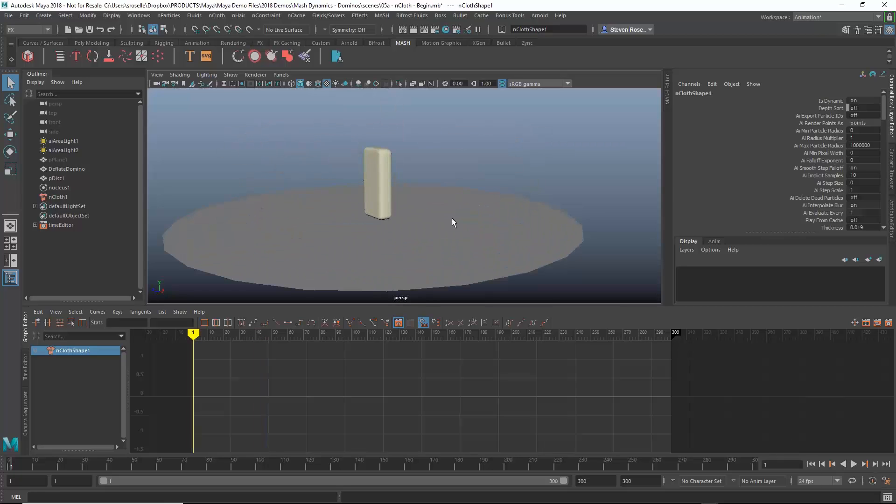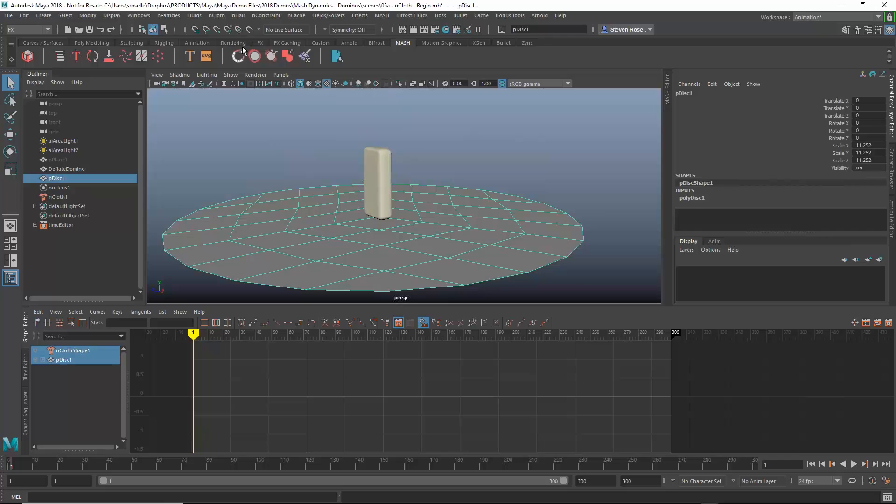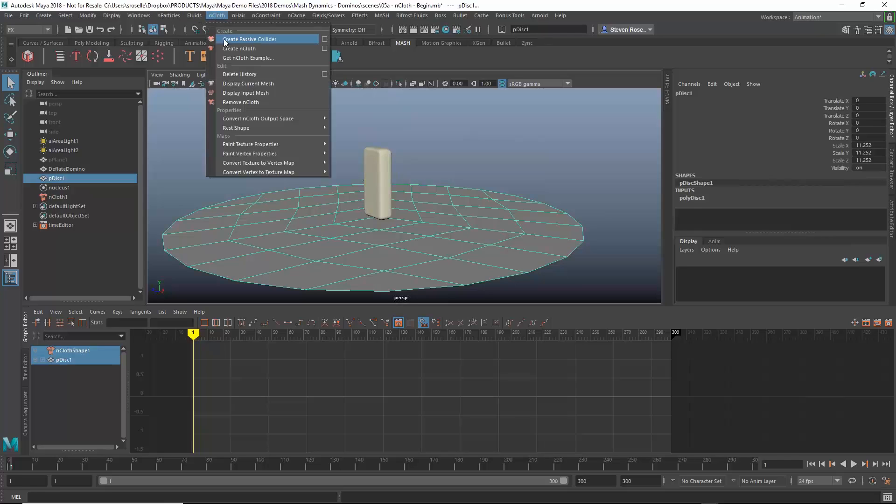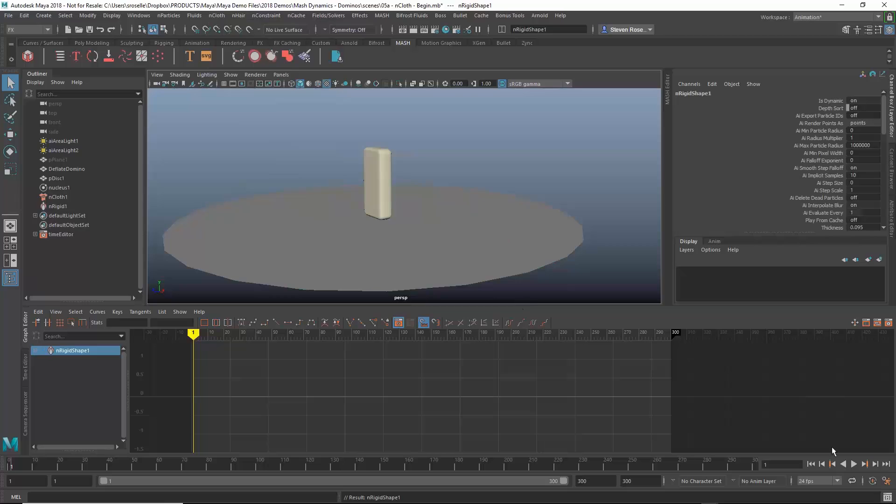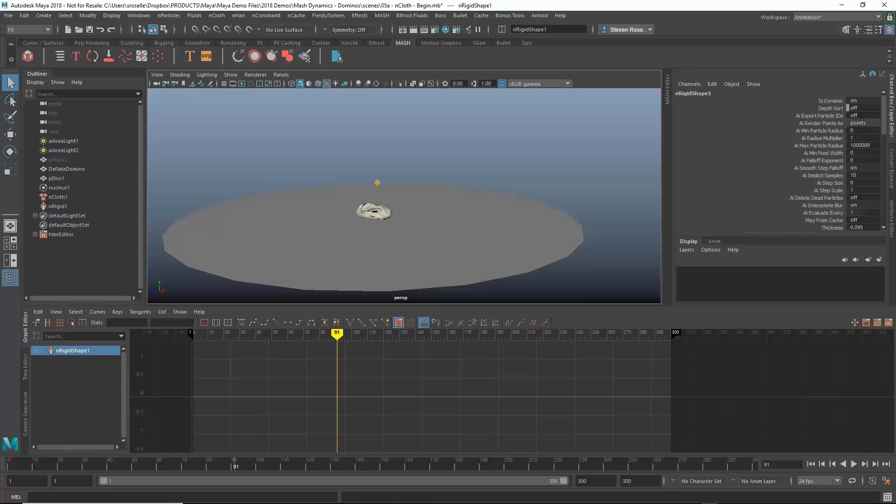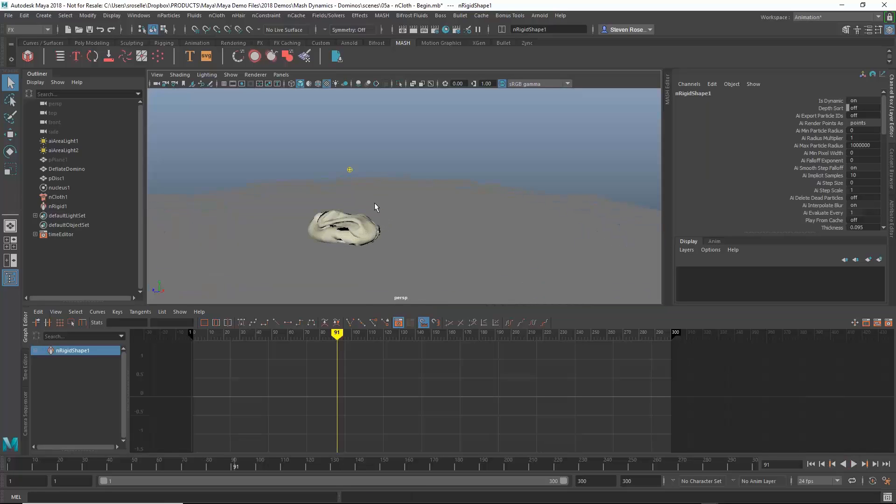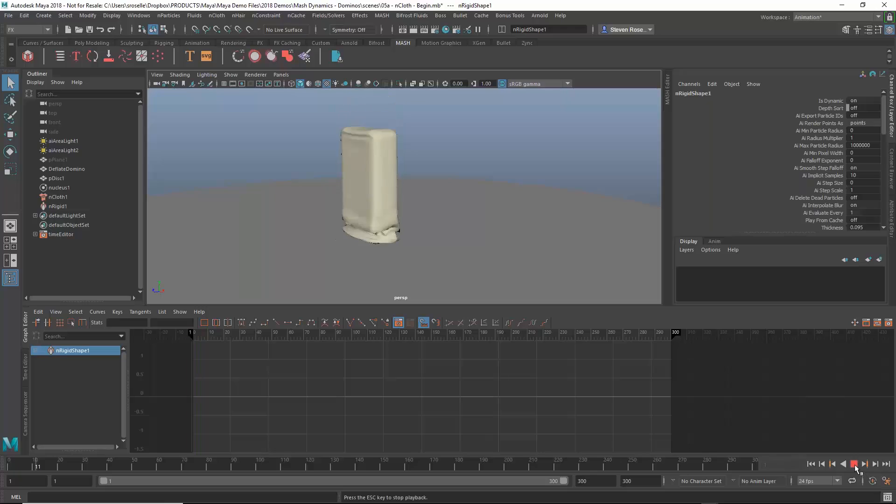What I really want to do is have it collide with this object. So once again I'll go to nCloth, I'll create a passive collider. Now when I push play that's going to fall to the ground and it's going to crumple up into just a mess basically. So that's not what I want. I actually want this to retain its shape a little bit better than that.